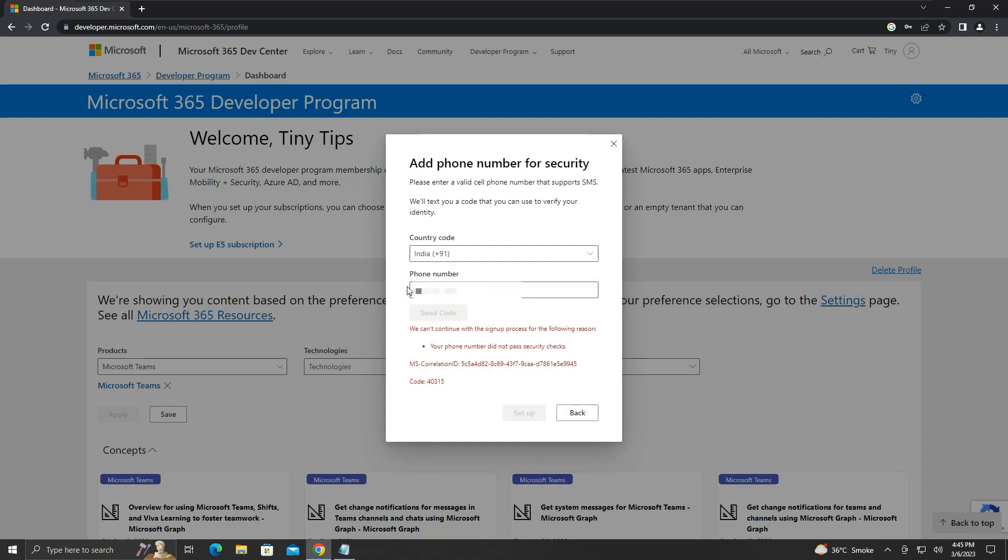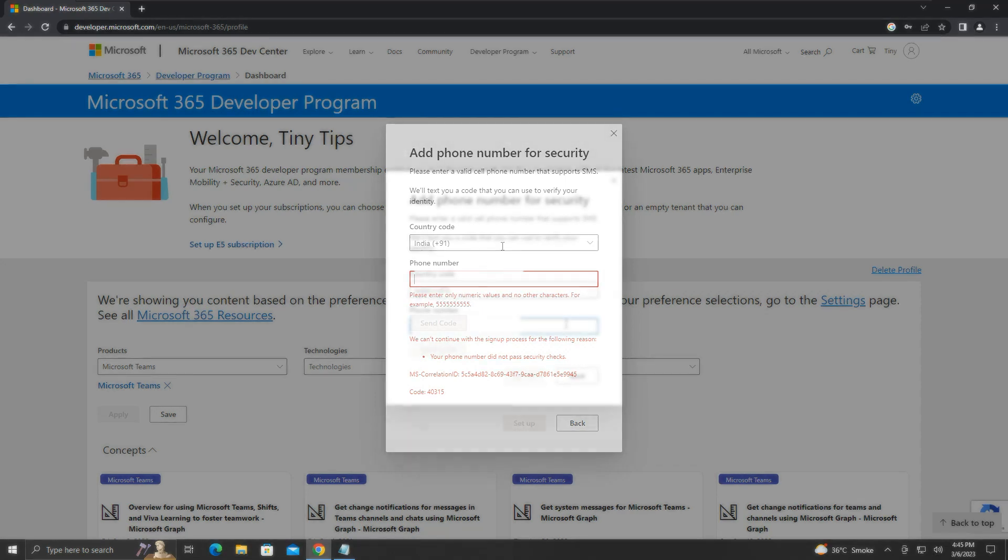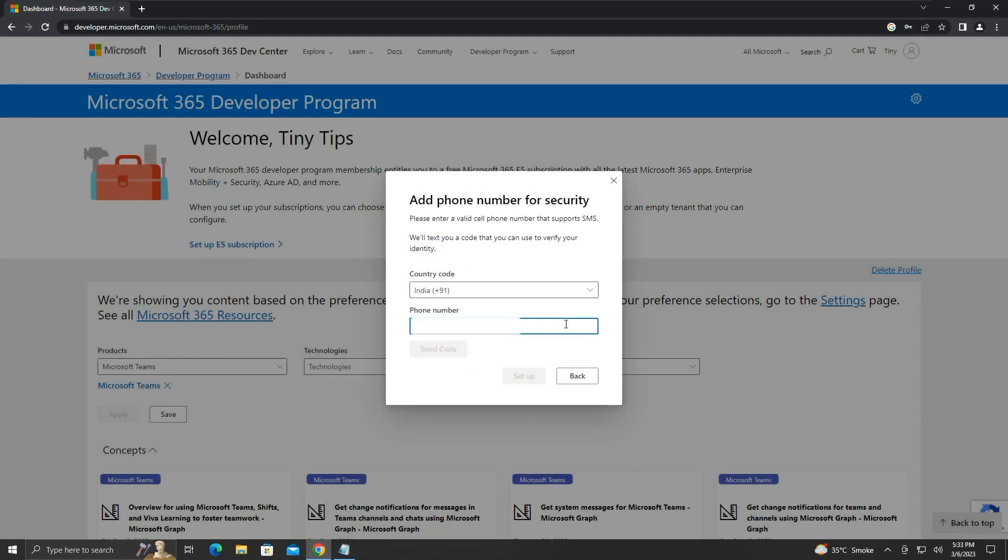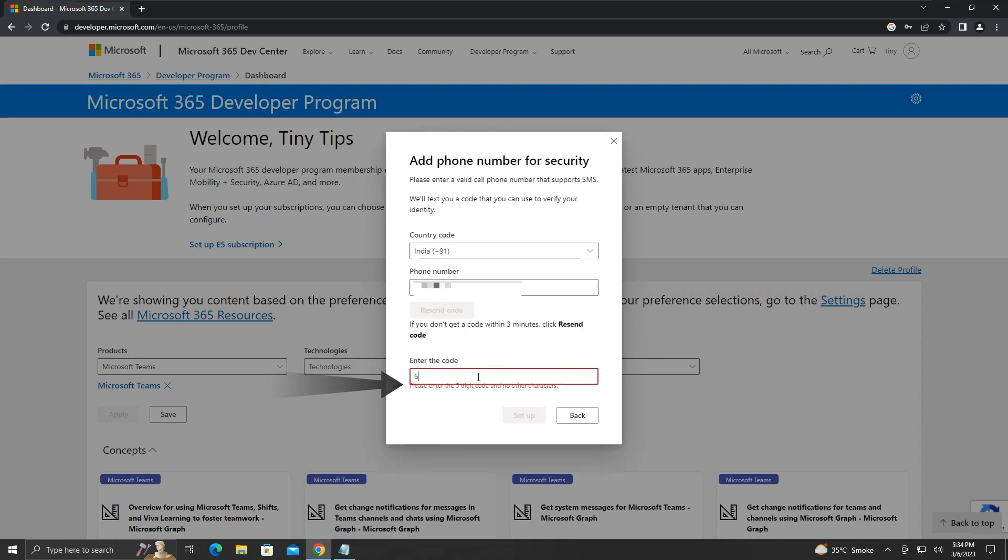If all your phone numbers fail to pass their security check, then not much can be done at this point. You may contact Microsoft's support team, but I doubt if they will reply. But if your phone number passes their security check, you will receive a code via SMS. Enter that code here and click on set up.